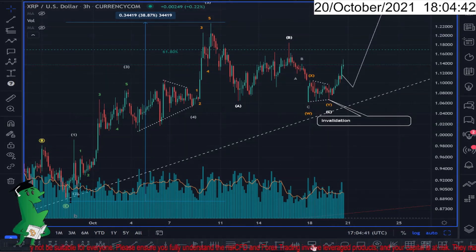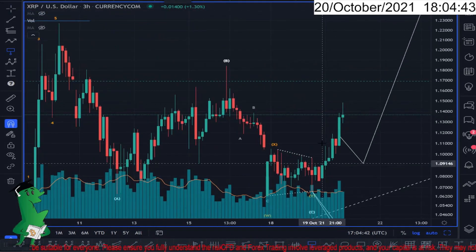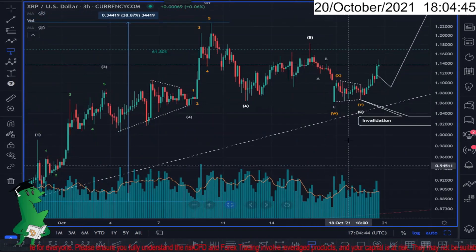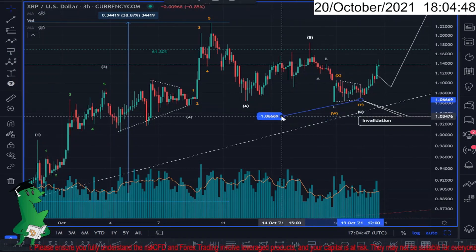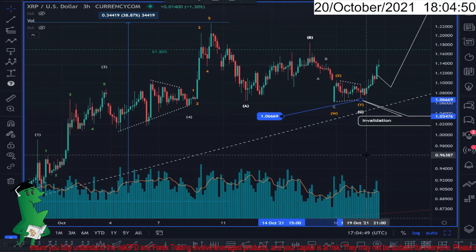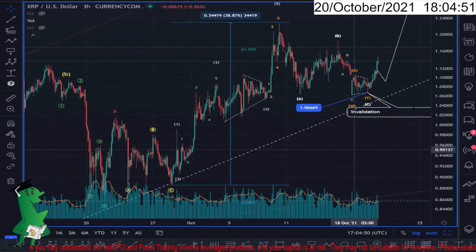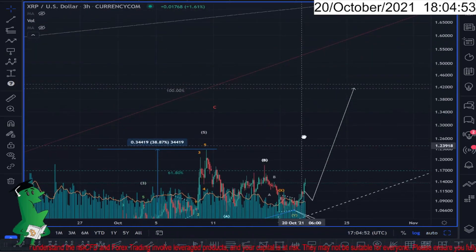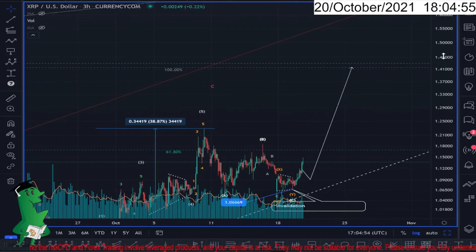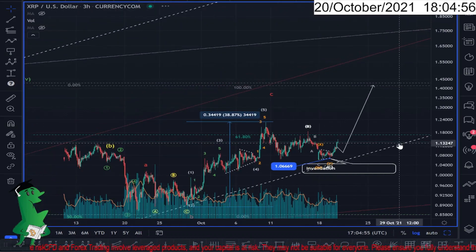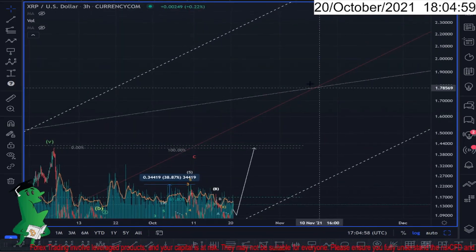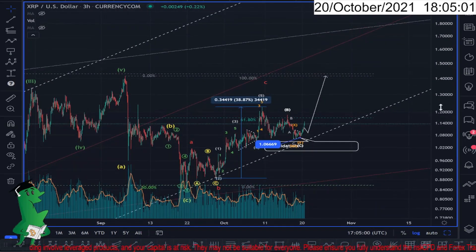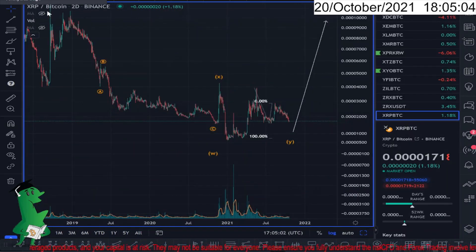The invalidation level is up to 1.06, which can be used as an initial invalidation level. I'm expecting Ripple to easily get to 1.4, and if it breaks the midline it can go even higher. So that's the case for Ripple on the USD chart.